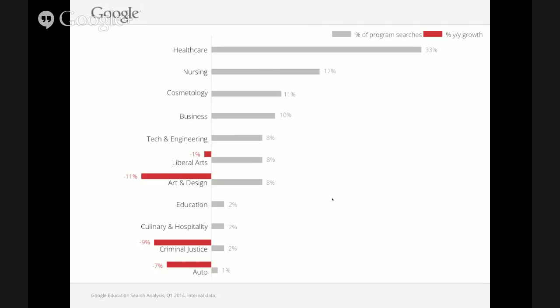On the declining side: art and design is seeing the largest decrease, possibly because students question their ability to find jobs after graduating. For schools with art and design programs, the opportunity is to help students understand the career types available and showcase the success of former students who pursued these programs.